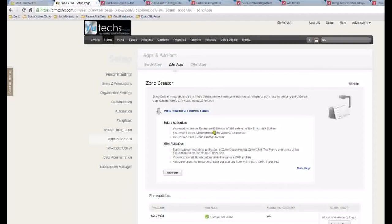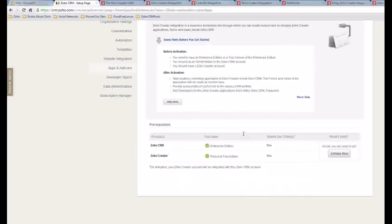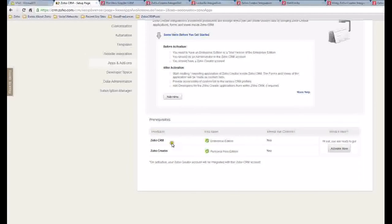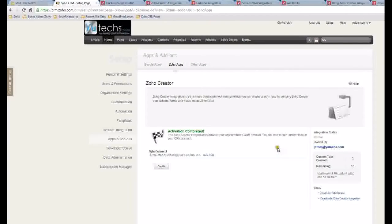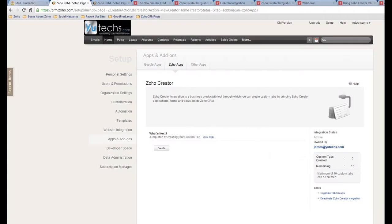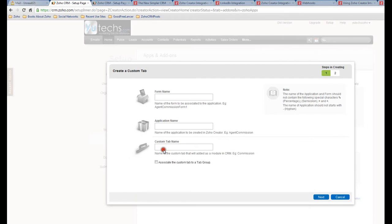Some hints before you get started: this feature is only available for Enterprise Edition and the trial version. Okay, I meet all the requirements. I activate now. I will click this Create button. Form name, let's say Travel Form.